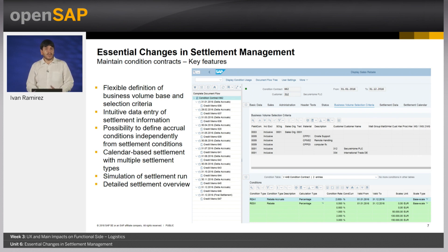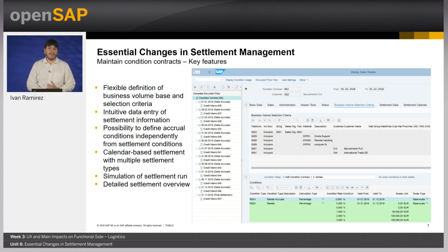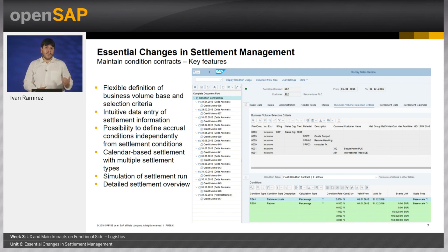It is still possible, however, to correct final settlements using a delta settlement. Subsequent corrections or late postings can alter the business volume base of a time interval for which there is already a final settlement. You can use a delta settlement to settle these subsequent changes and to correct the final settlement for the time interval. You can also repeat delta settlements; previous delta settlements are then also taken into consideration. You can define delta settlements in the contract settlement calendar ahead of time. For example, you can have a final settlement on December 31st and then a delta settlement on January 15th and January 31st of the following year.